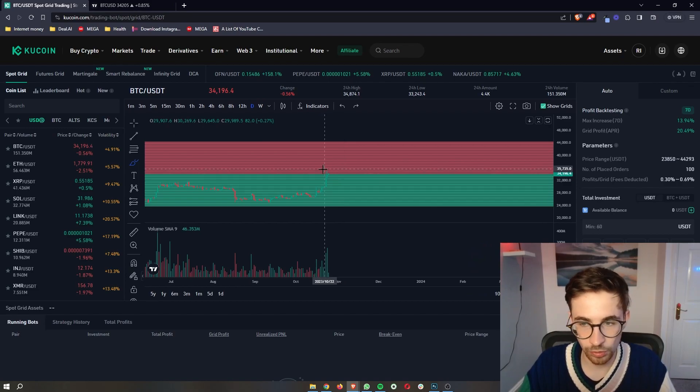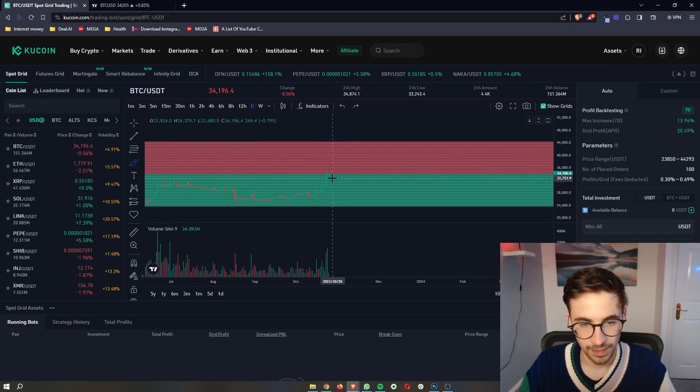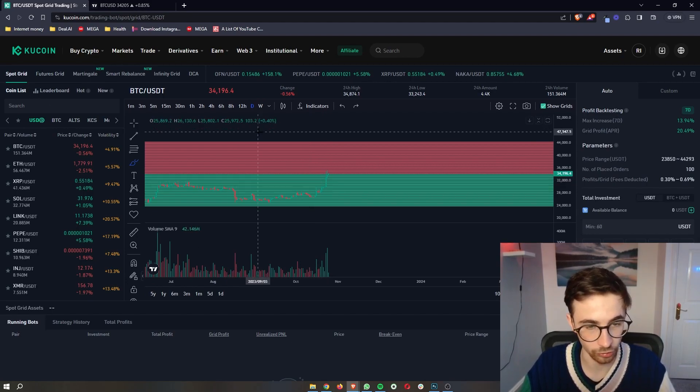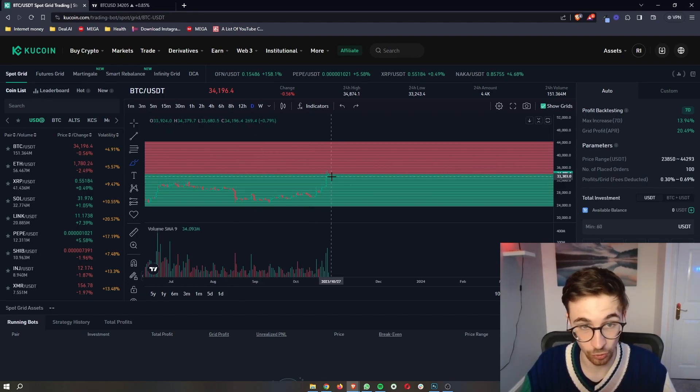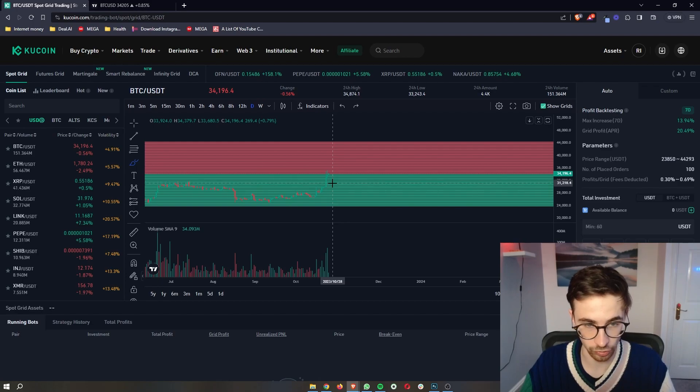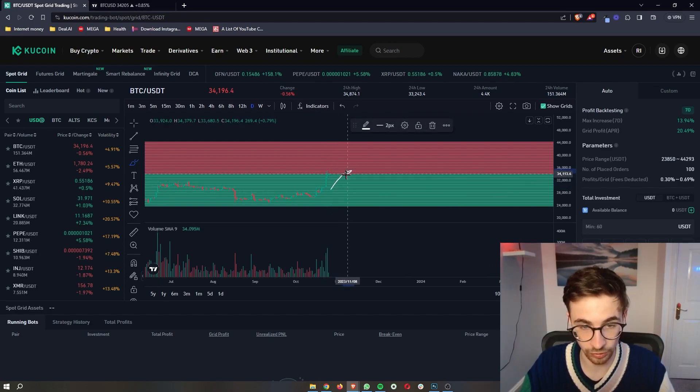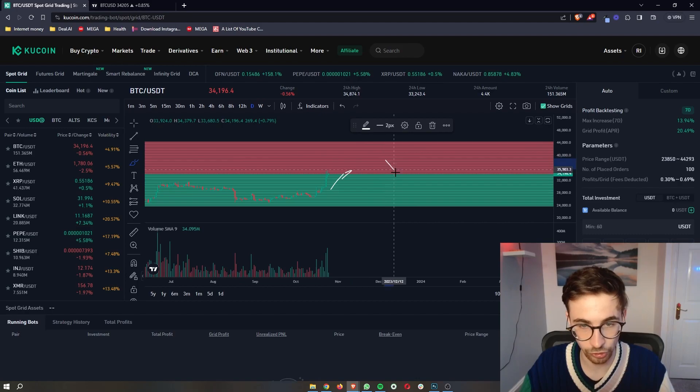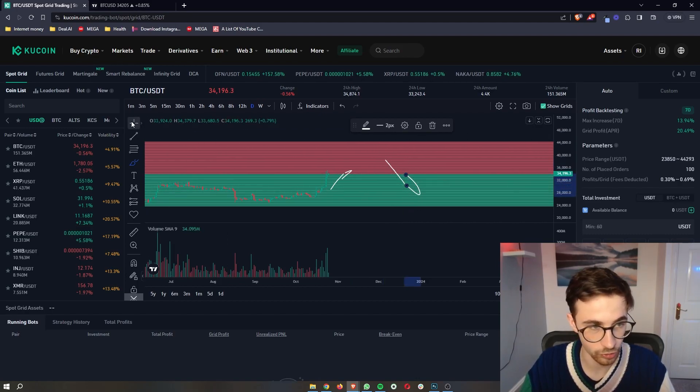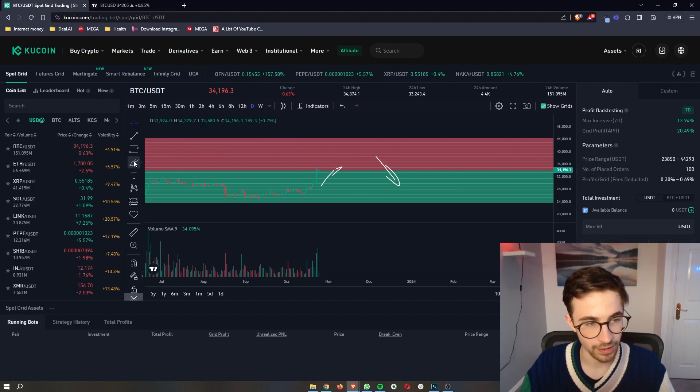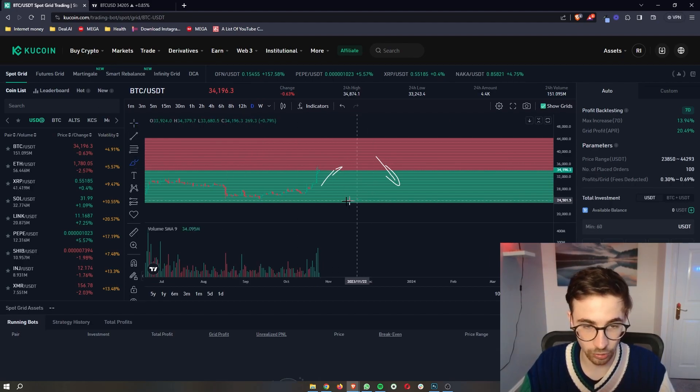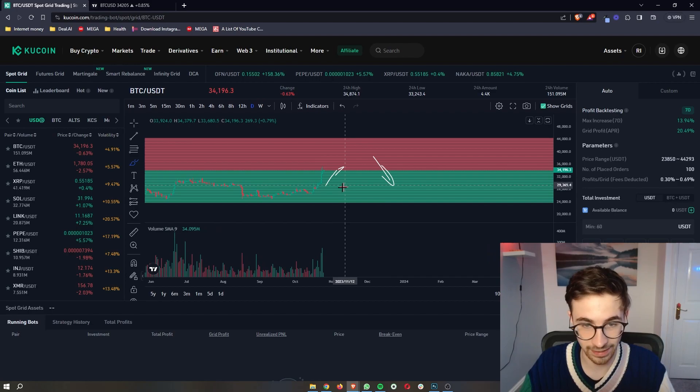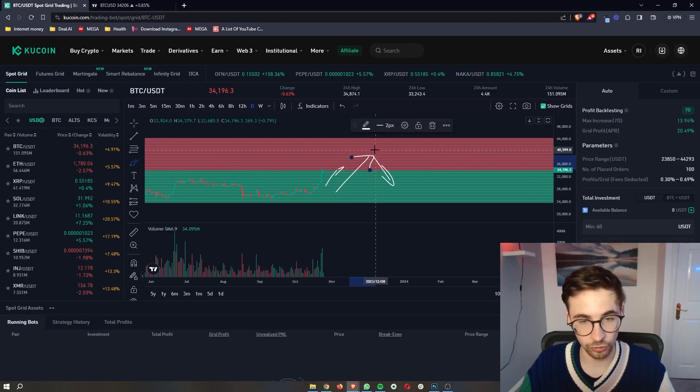Now one other thing that I do want to mention about the spot grid specifically is that because we are trading with spot and we are not using futures, we are not using margin to trade. This means that our trades are only going to be going long because we cannot short the market as we are not using margin or futures, which means that the spot grid is only really going to perform and actually turn out a profit in a bull market when the price is going up.